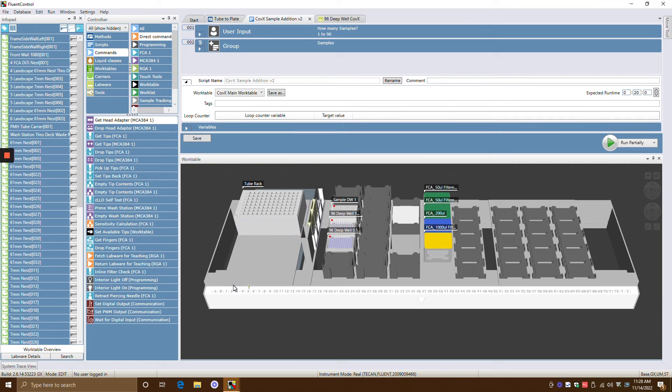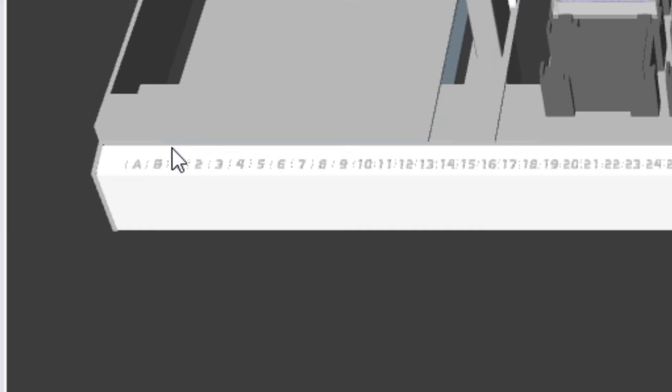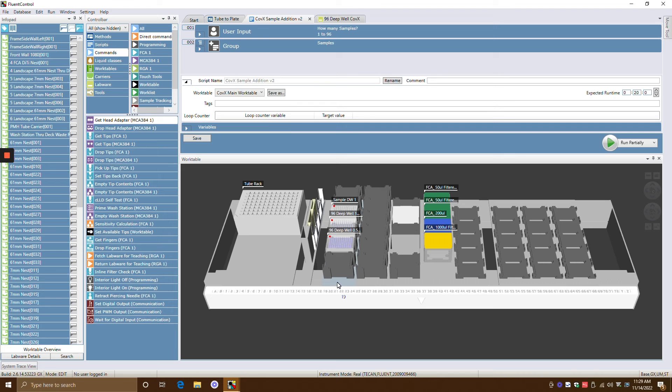The way that carriers and labware is arranged is by these grid positions right here. So you can see here it starts with A, B, and then 1, 2, 3, 4, 5, 6, 7, and blah, blah, blah, all the way to Z.